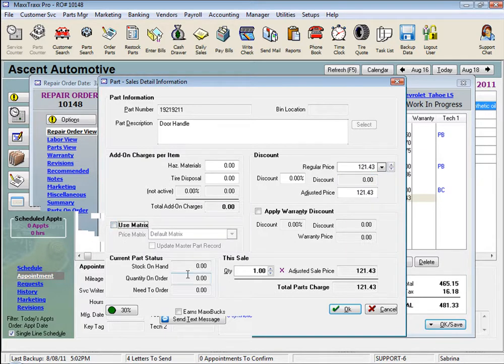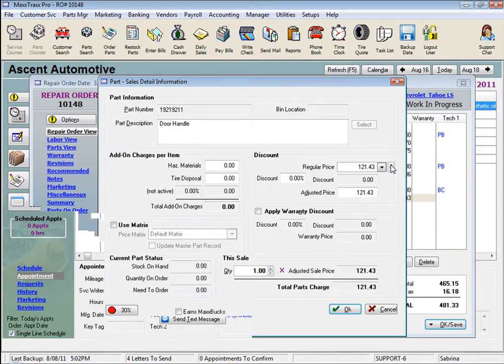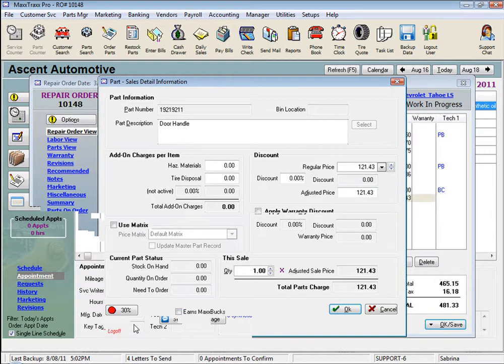Okay, now we'll uncheck the Use Matrix box, and now that field is active, and we can enter in any amount we want. We can also select these spin buttons, up or down, and each click increases or decreases our profit margin 1%.